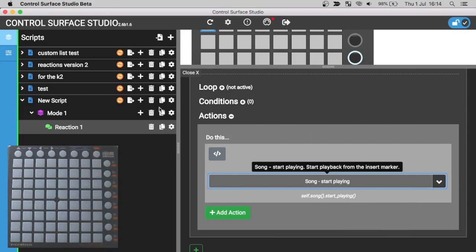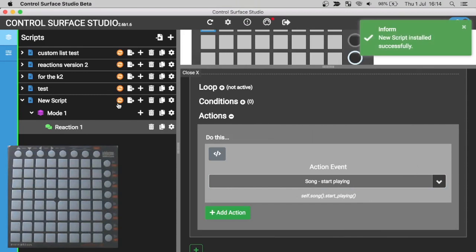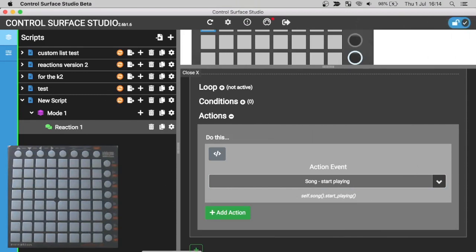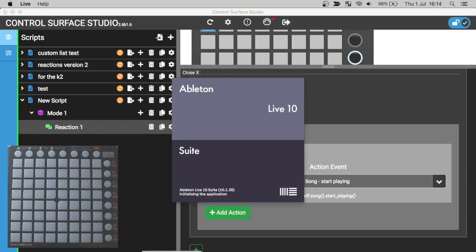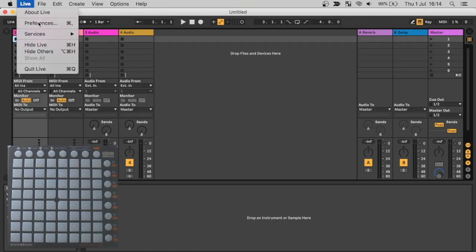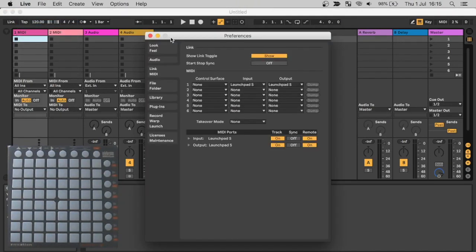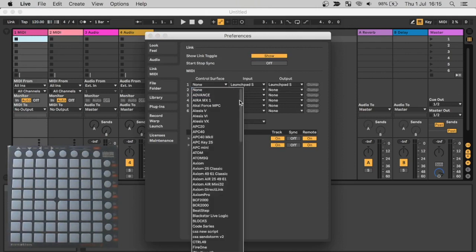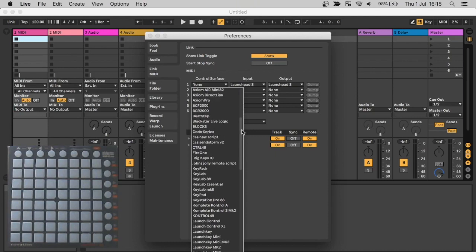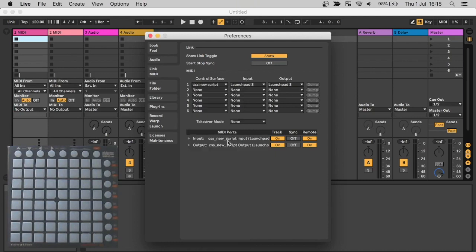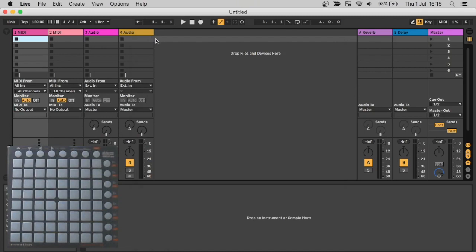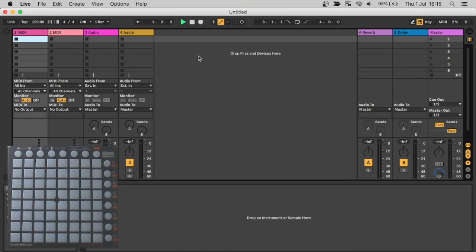And then I'll install that into Ableton Live and load up Ableton Live. Now that I have it open, select Live, Preferences. And as this is a new script, I'm going to select it as the control surface. And then make sure launch pad S is set for the input and output controller. And track and remote are on for the input and output. Now when I press the pad, you can see that playback started.